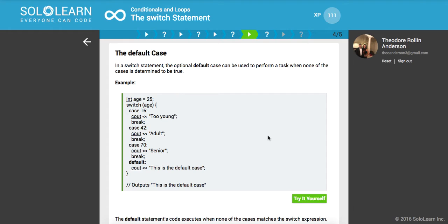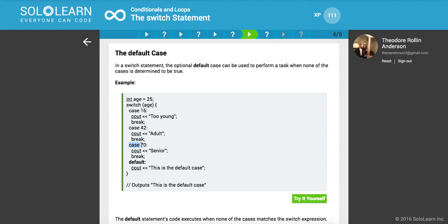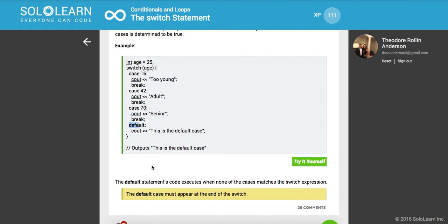One thing also is that in a switch statement there's an optional default case that can be used to perform a task when none of the cases is determined to be true. Here we have 25, right? We're switching on this age of 25. Is it equal to 16? No. Is it equal to 42? No. Is it equal to 70? No. So here's the default case, that just means if it's not equal to any of these values, this is like otherwise. This is almost like the else.